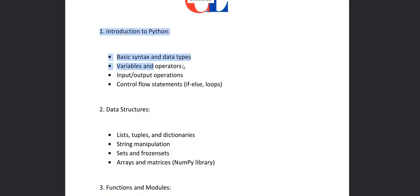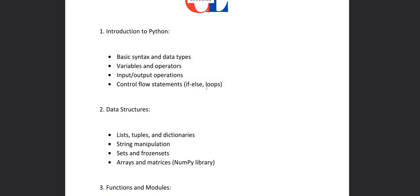Then we'll cover variables and operators. Then we'll see the input and output operations in Python, that how value should be taken from the input and how it should be printed. Then we'll see the control flow statements like if else, while loop, for loops.